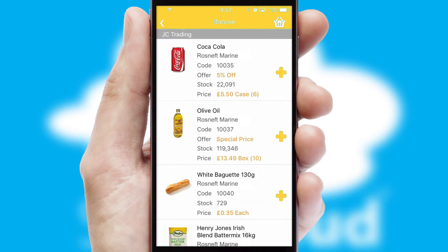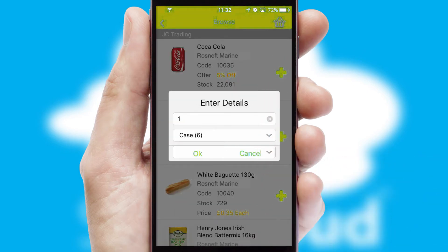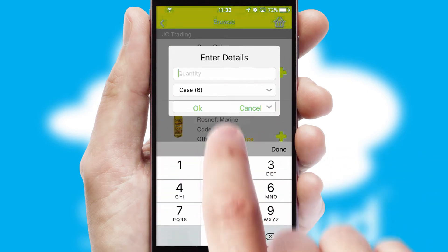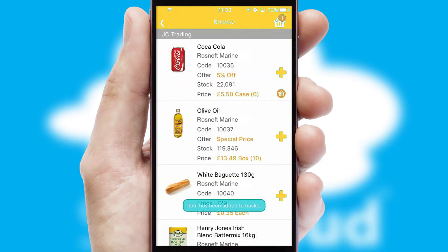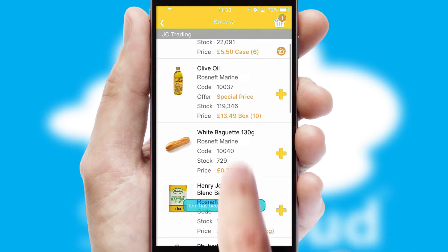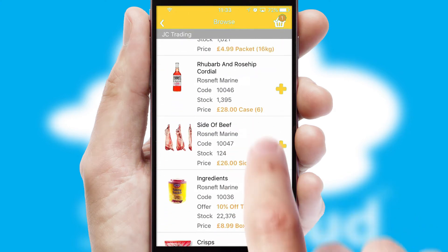Once you have found the required item, simply click, enter the required quantity, unit of measure and then confirm. A basket icon will appear beside the product to confirm it has been added to your order.